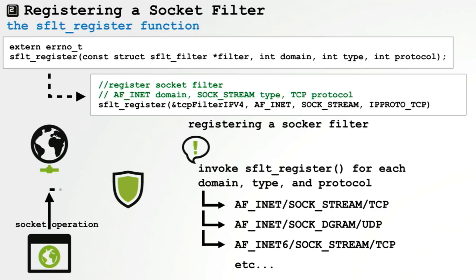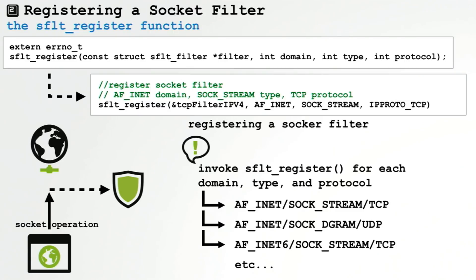Now once this socket filter structure has been populated, you invoke the socket filter register function. This will, as its name implies, register or install the socket filter. Besides that populated structure, this filter also takes the socket domain type and the protocol. So this means if you want to filter multiple socket types, for example IPv4, IPv6, et cetera, you have to invoke this function multiple times.